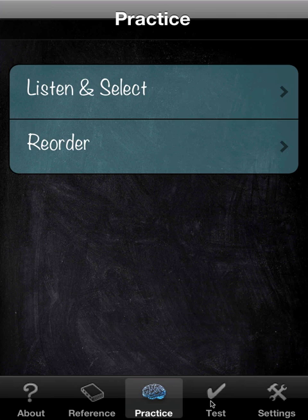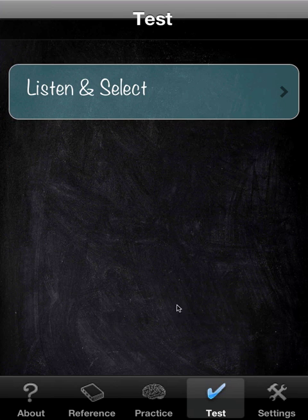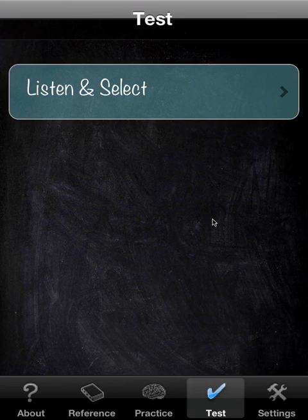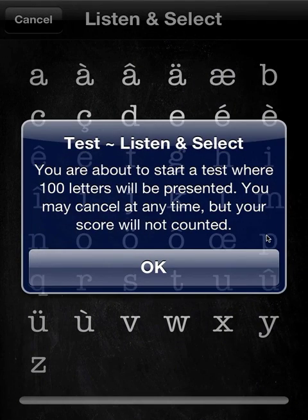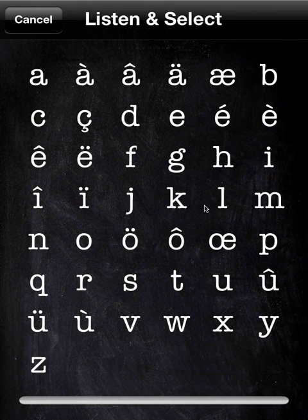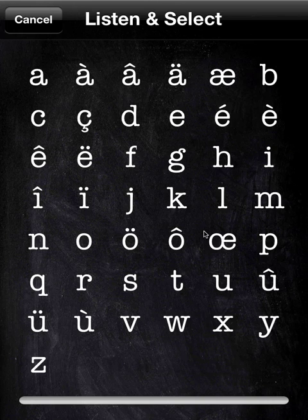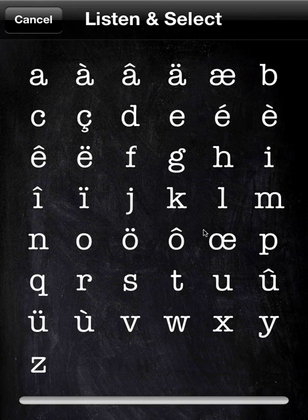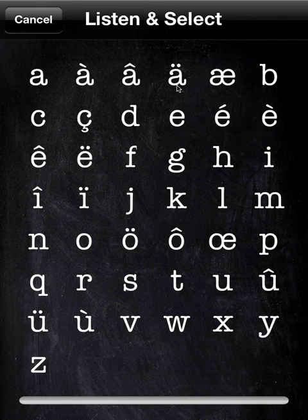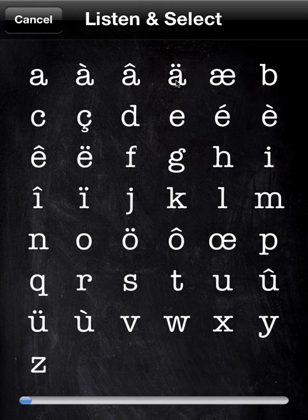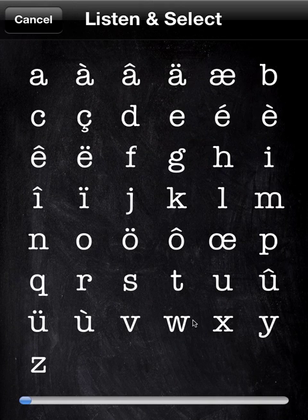And then when you feel you've had enough practice, you can go to test. And there's only one test at this point. It's matches the listen select that you have here. And as it says, a hundred letters will be presented. And then at the end, it will give you your score. Now there's quite a few differences here between this and practice. One is, I spoke over the name of the letter. So it's collected there. And secondly, there's no indication, no immediate indication as to whether or not you got it right. You only have this progress bar here that shows you essentially how many letters you've done. Not exactly, but the general progress. So.